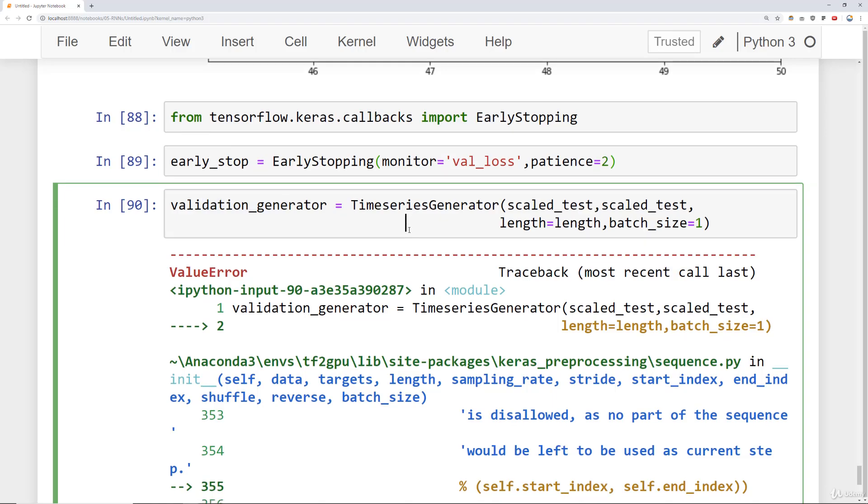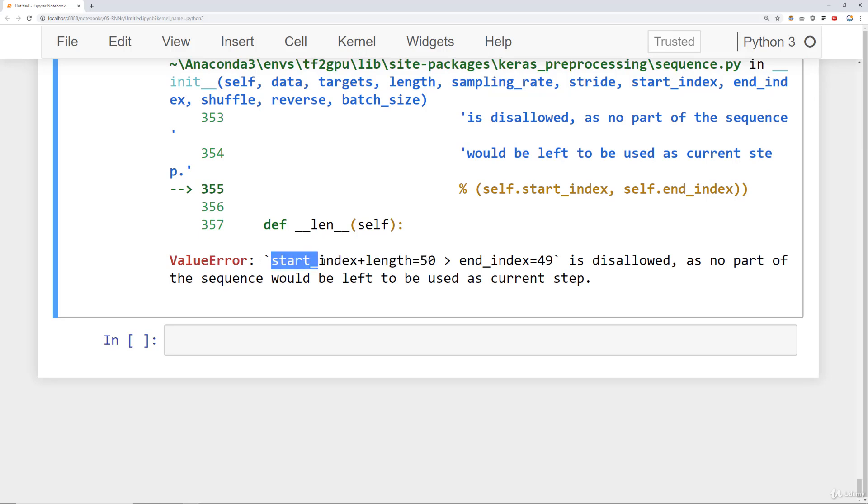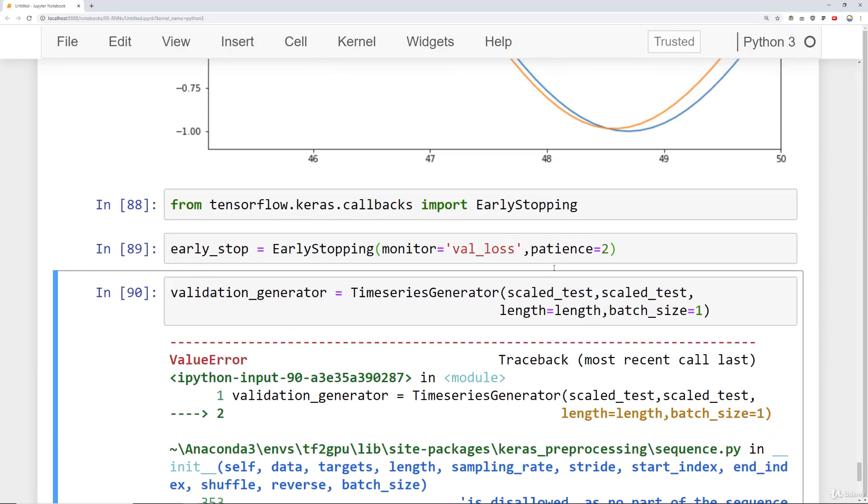And the reason again we're getting this error is because right now it's trying to essentially follow this protocol and it's going to be disallowed. You can't have your start index plus the length of your training batch equal to 50 when our end index is essentially one short of it because our length of the batch is the exact same size as our test set which doesn't make sense. We're essentially missing that future singular Y point.